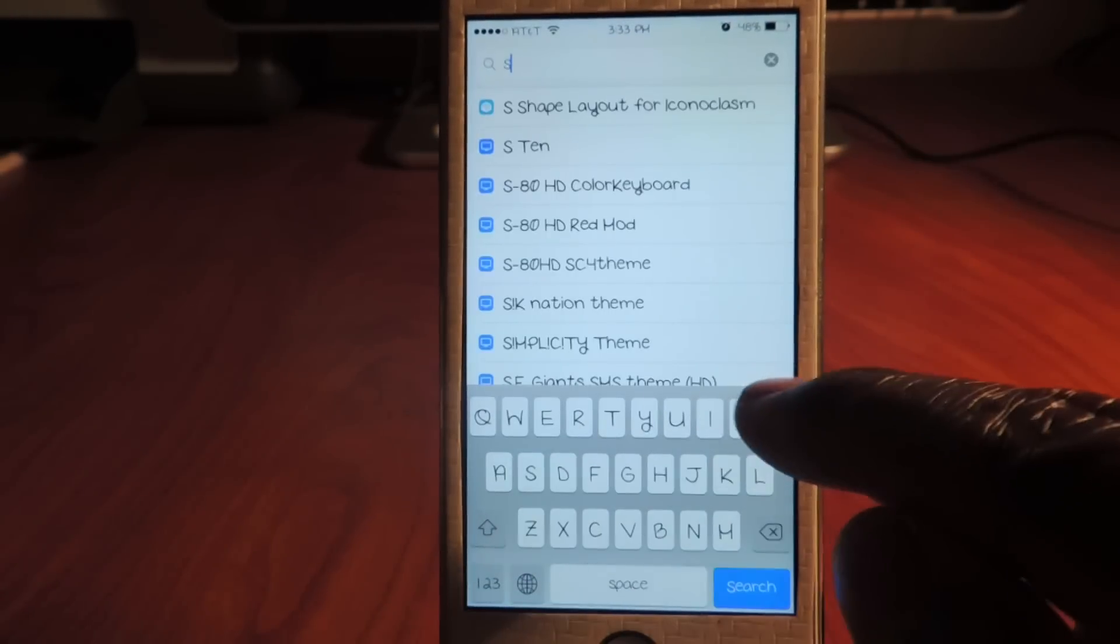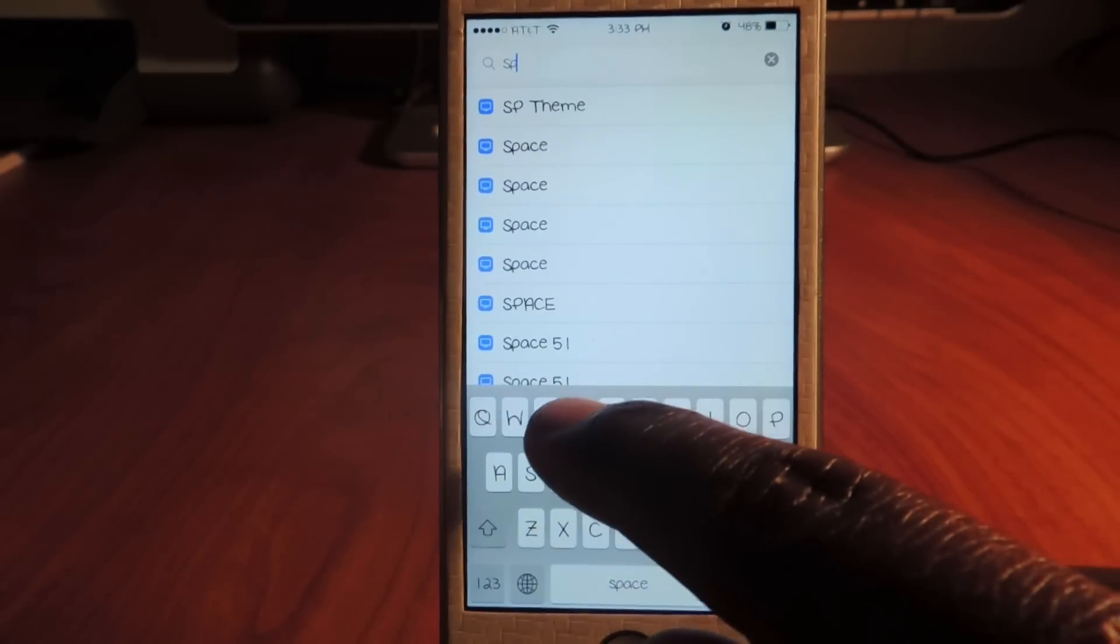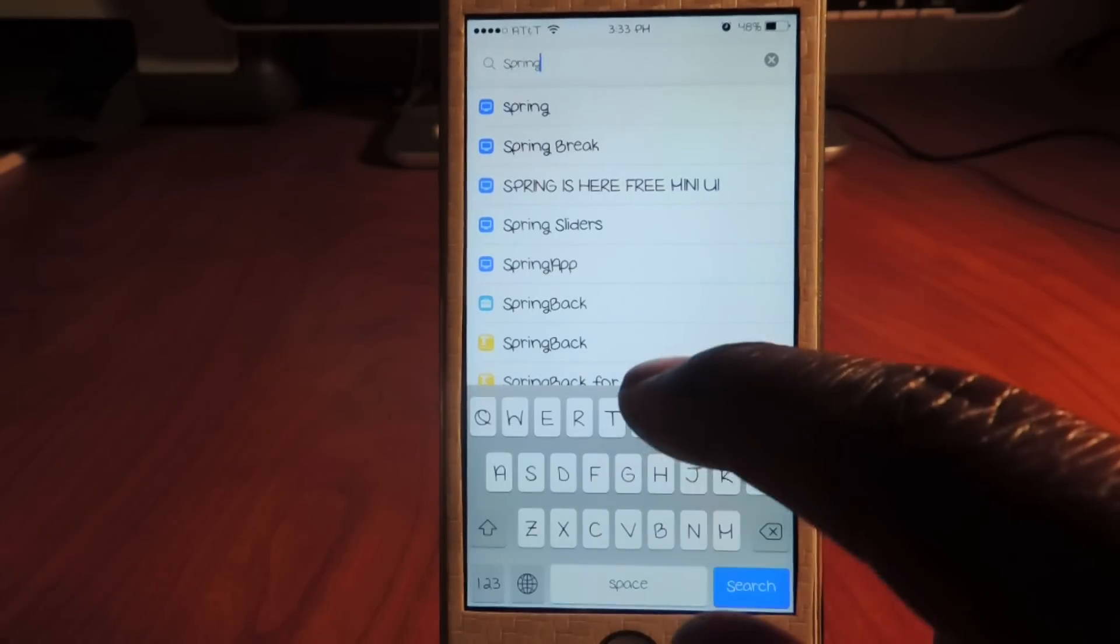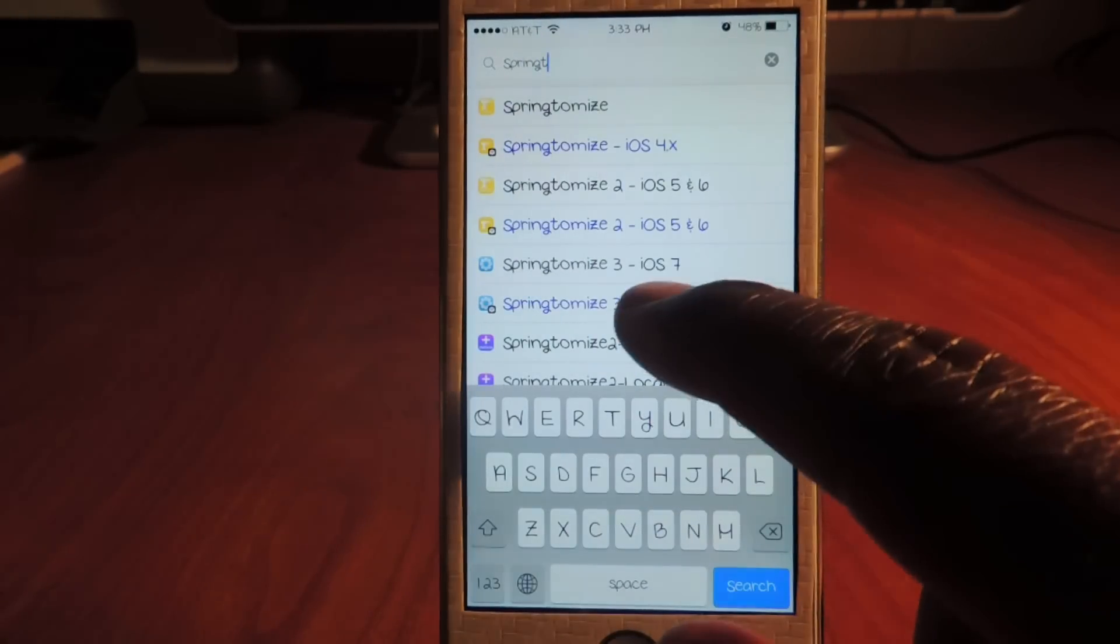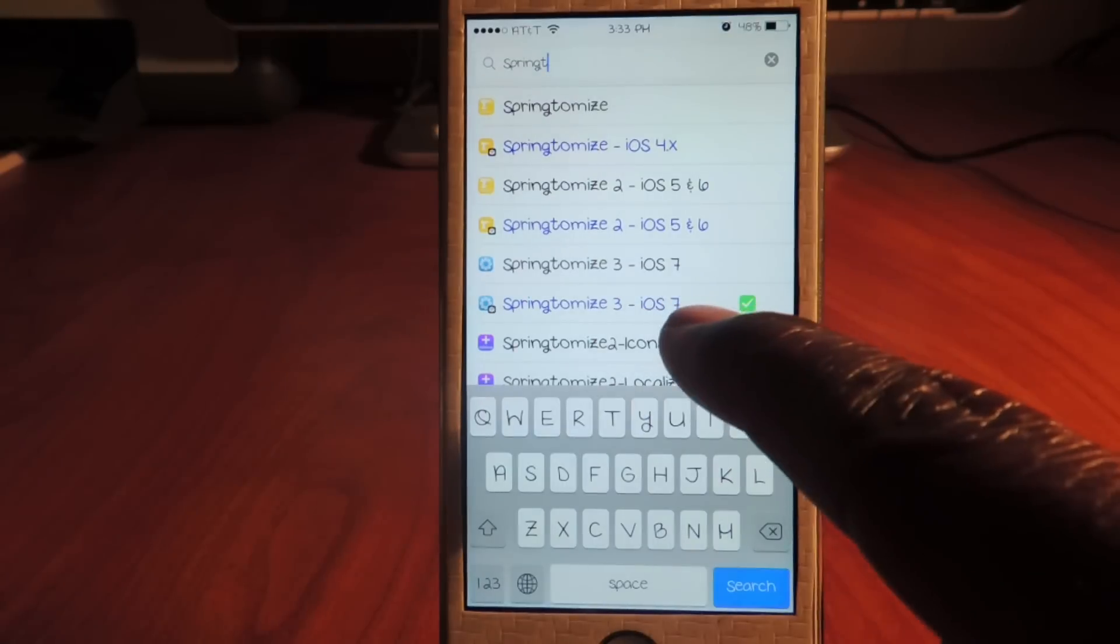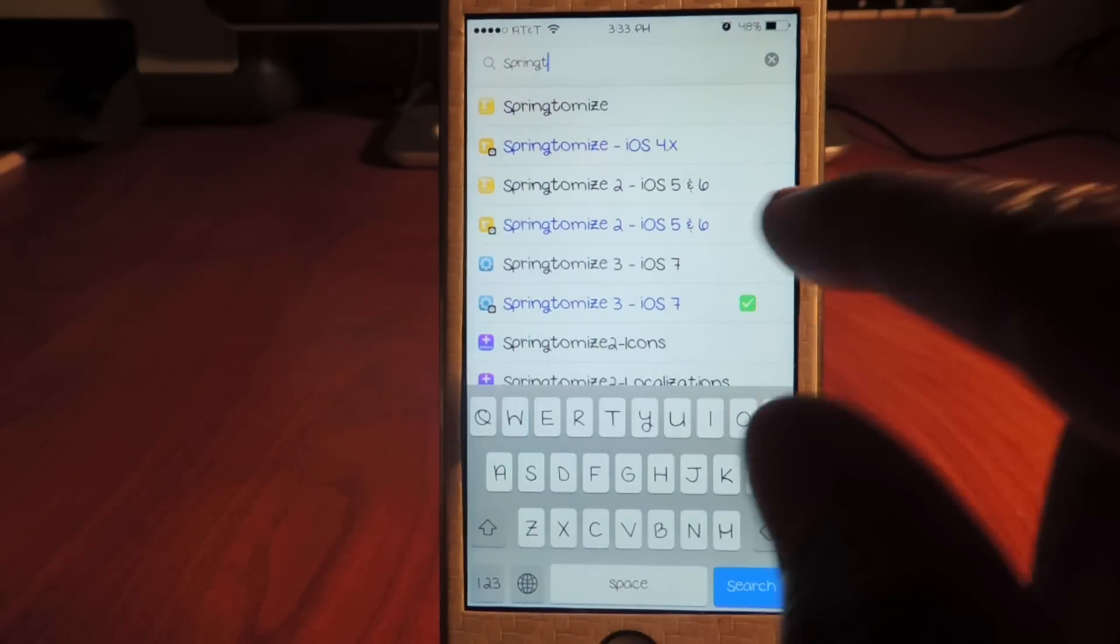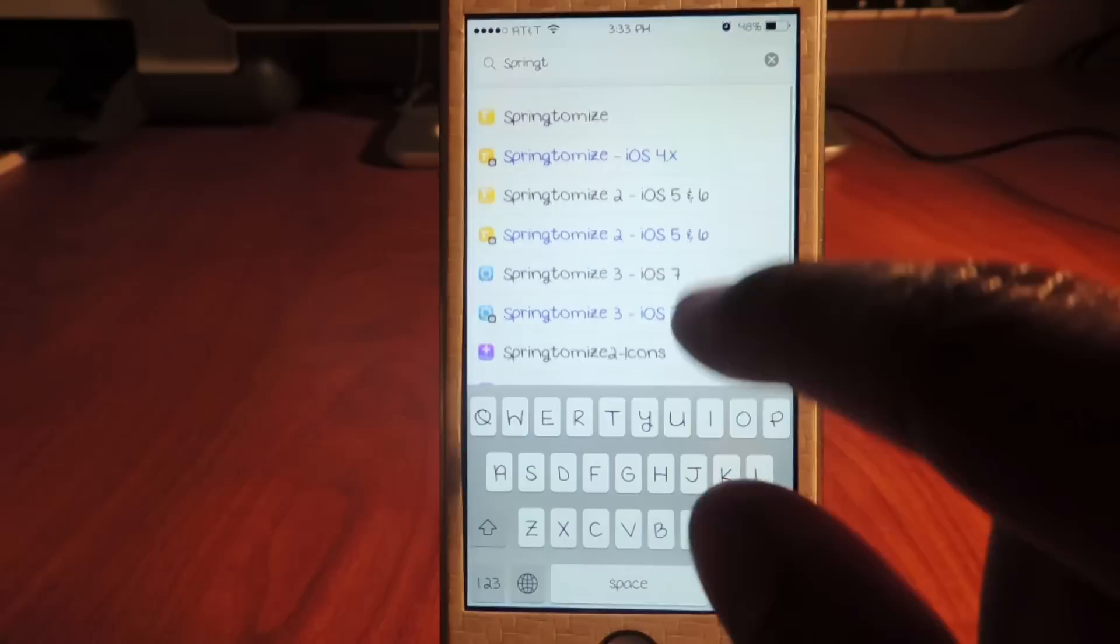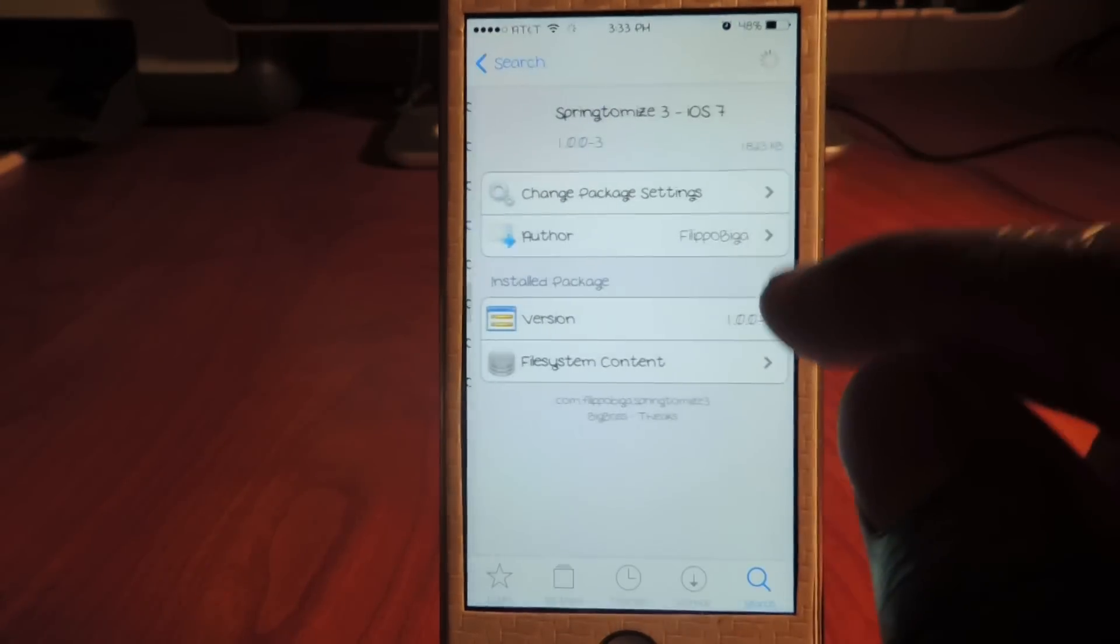So let's open up Cydia and show you guys this tweak real quick. Type in Springtomize. There it is right here. That's for iOS 7. They got one for iOS 6, iOS 5 and 6. So let's tap on that.